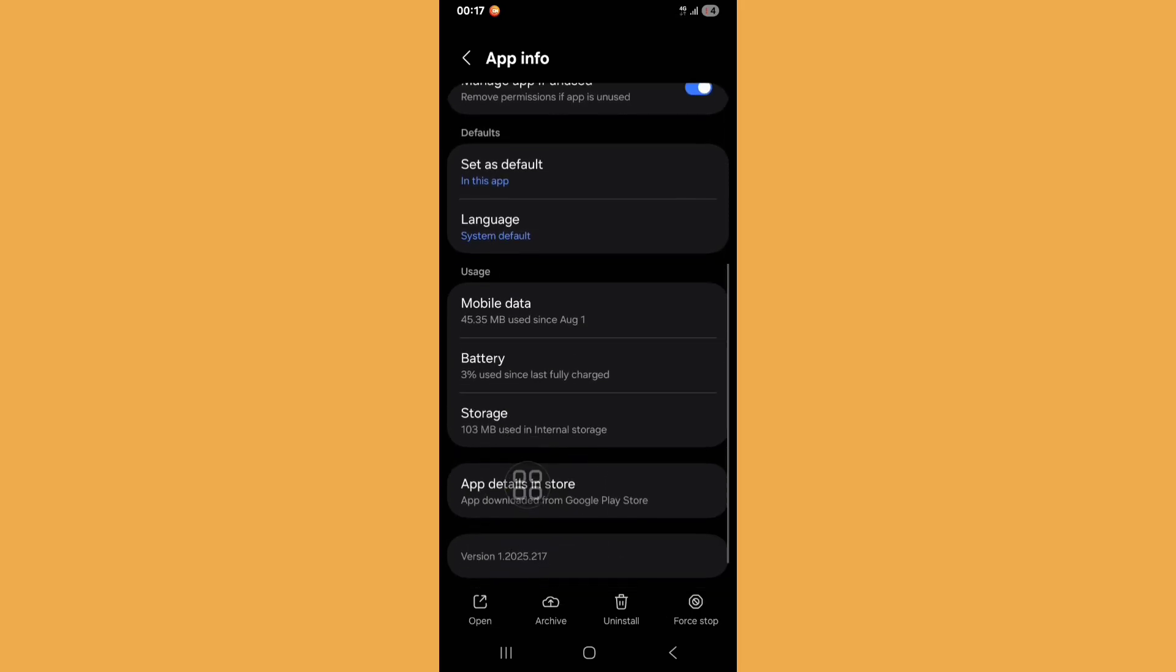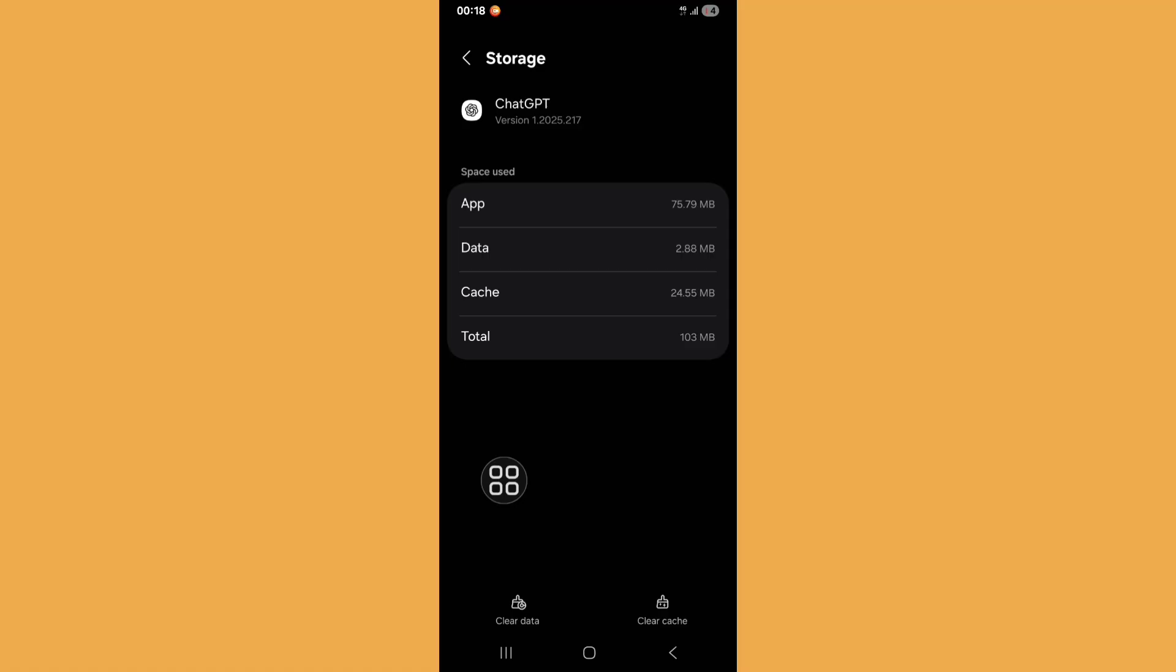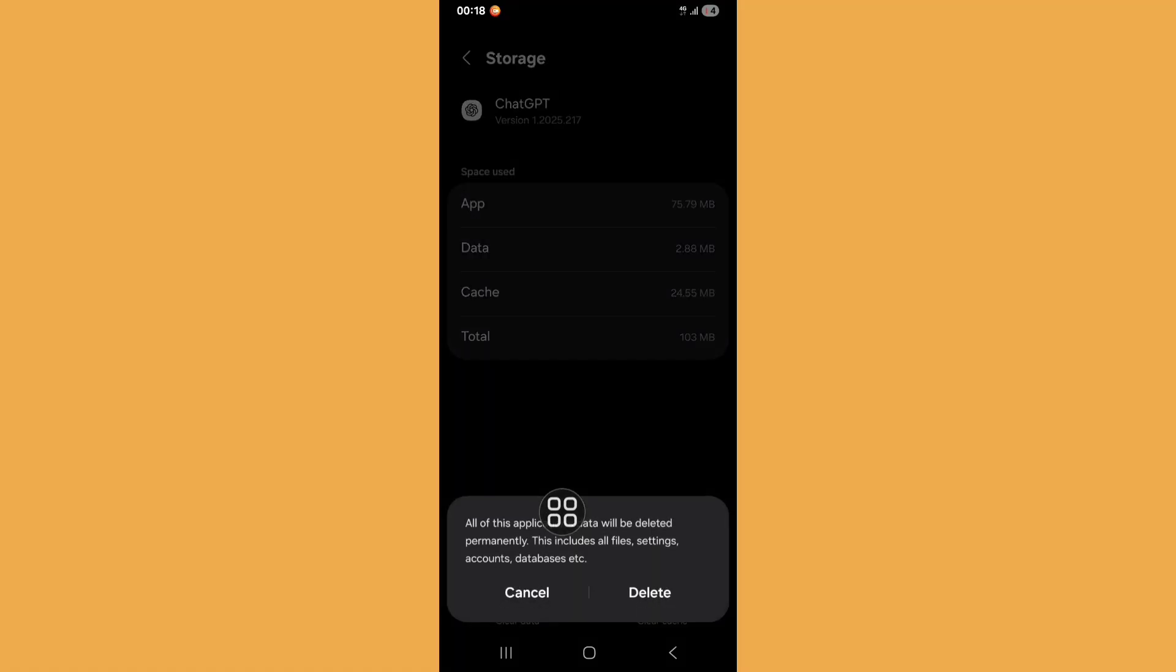Now scroll down, click on storage. Now click on clear data, just click on delete.